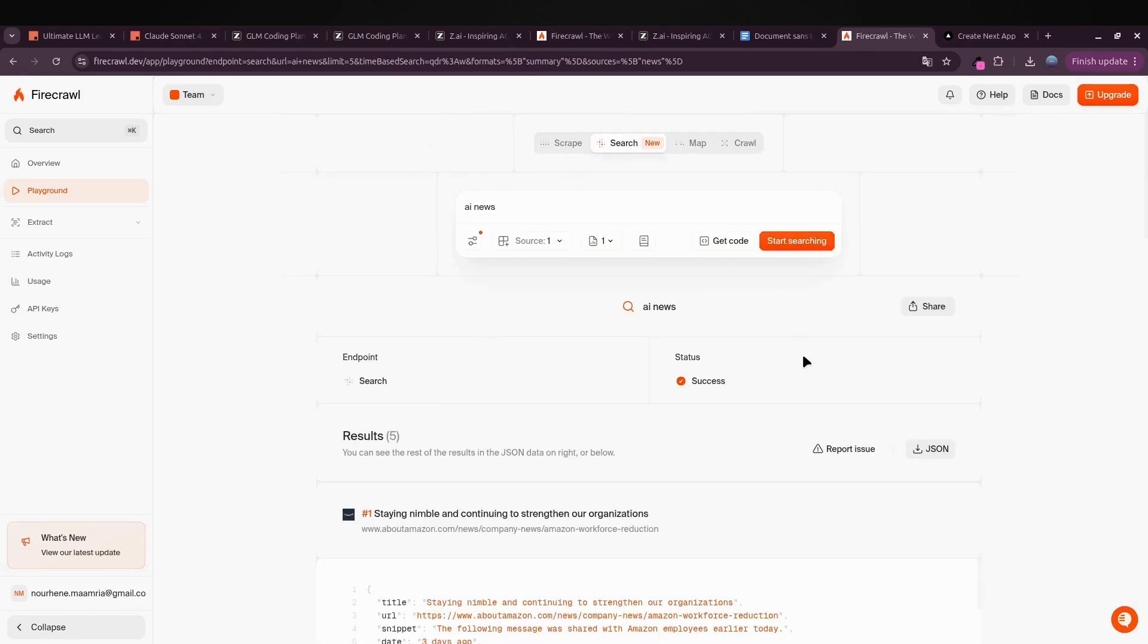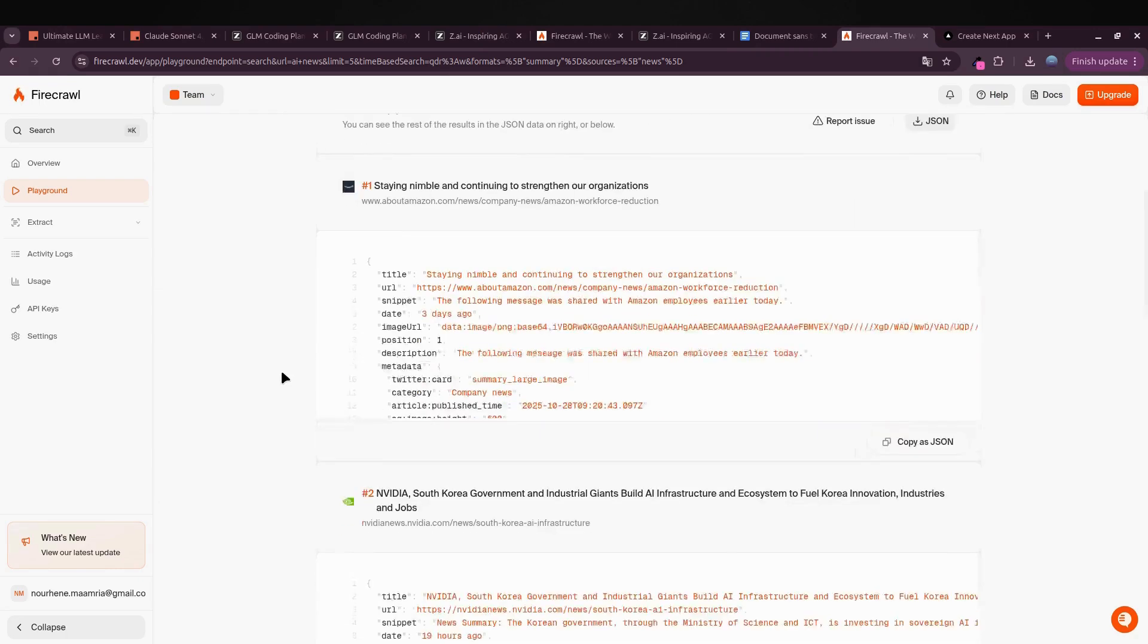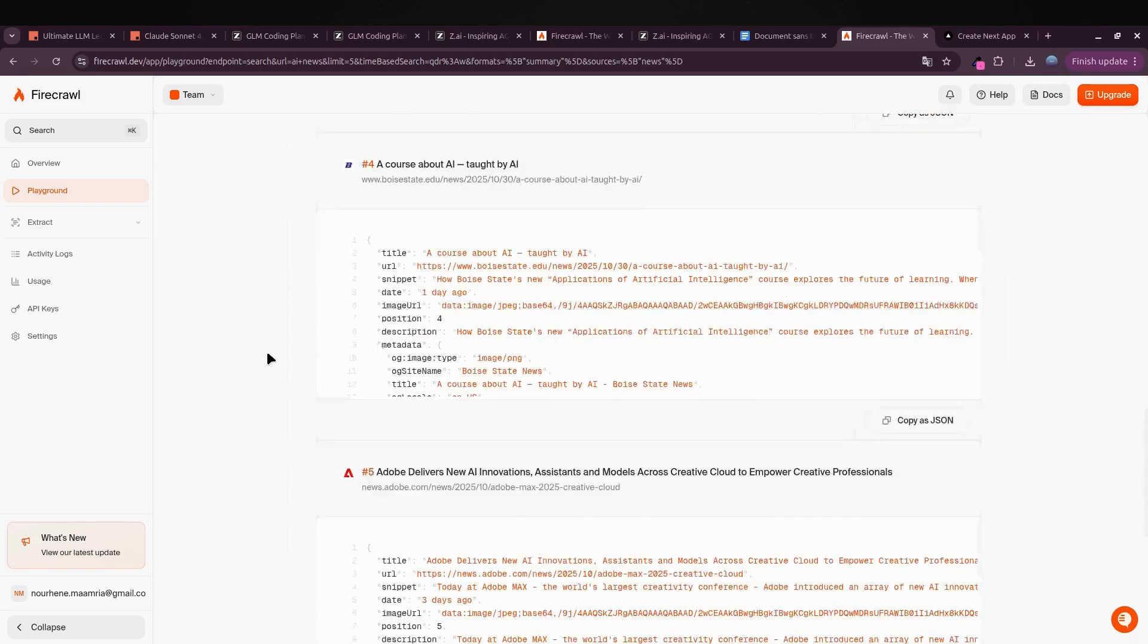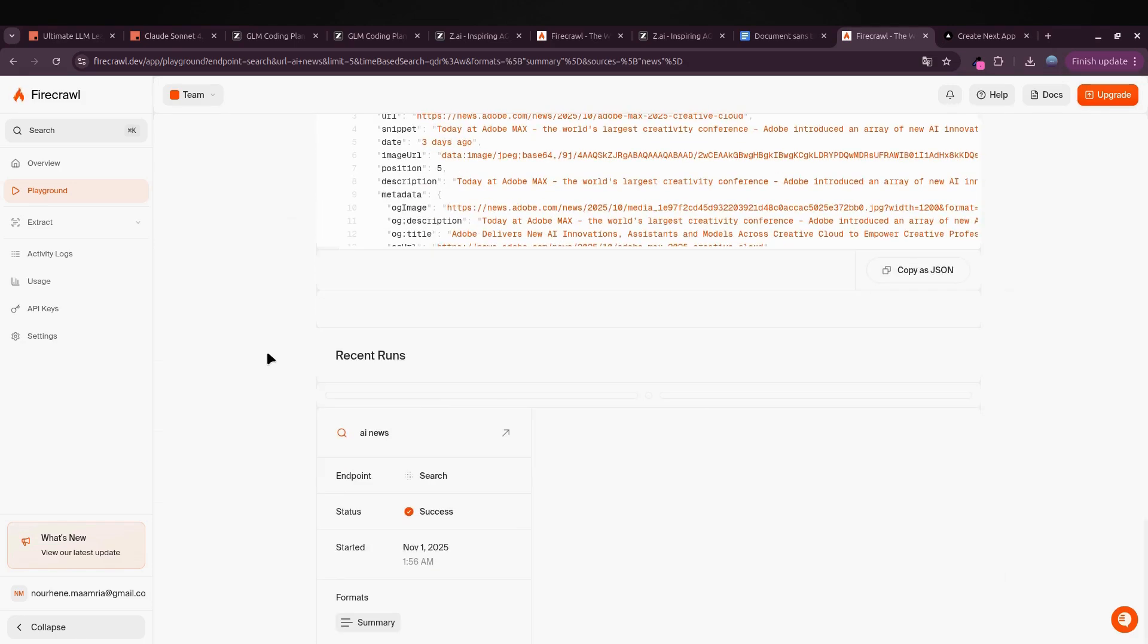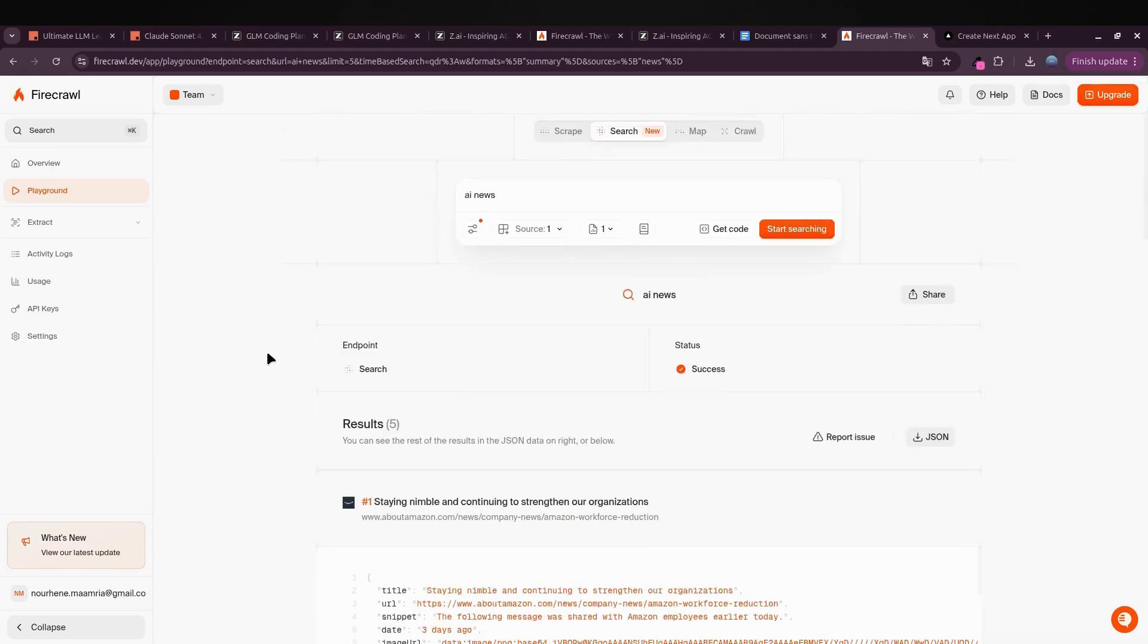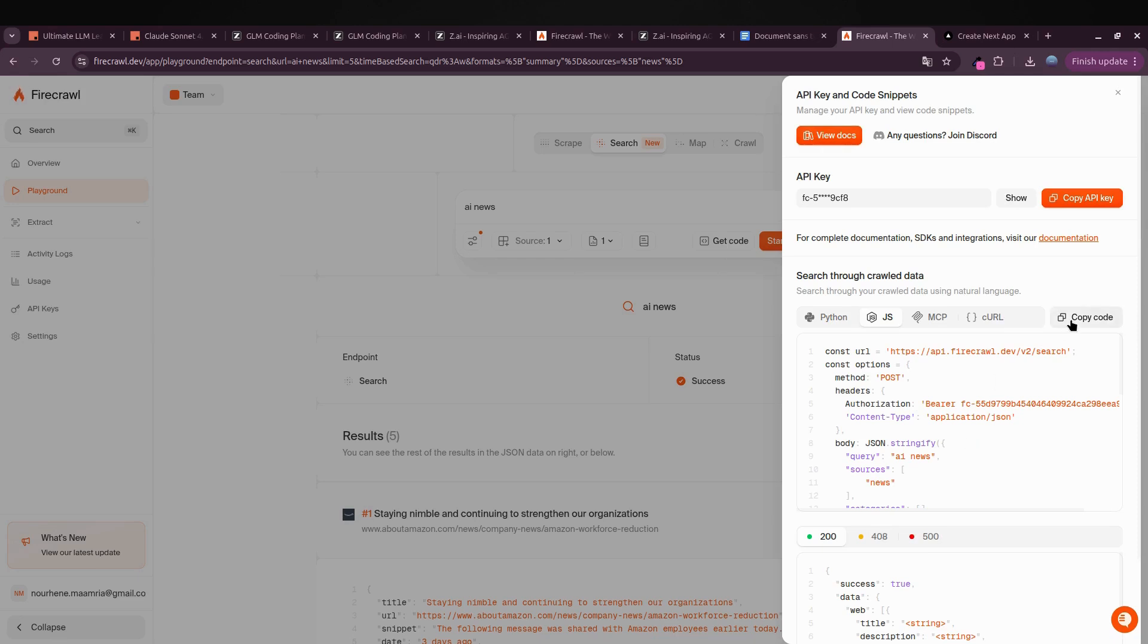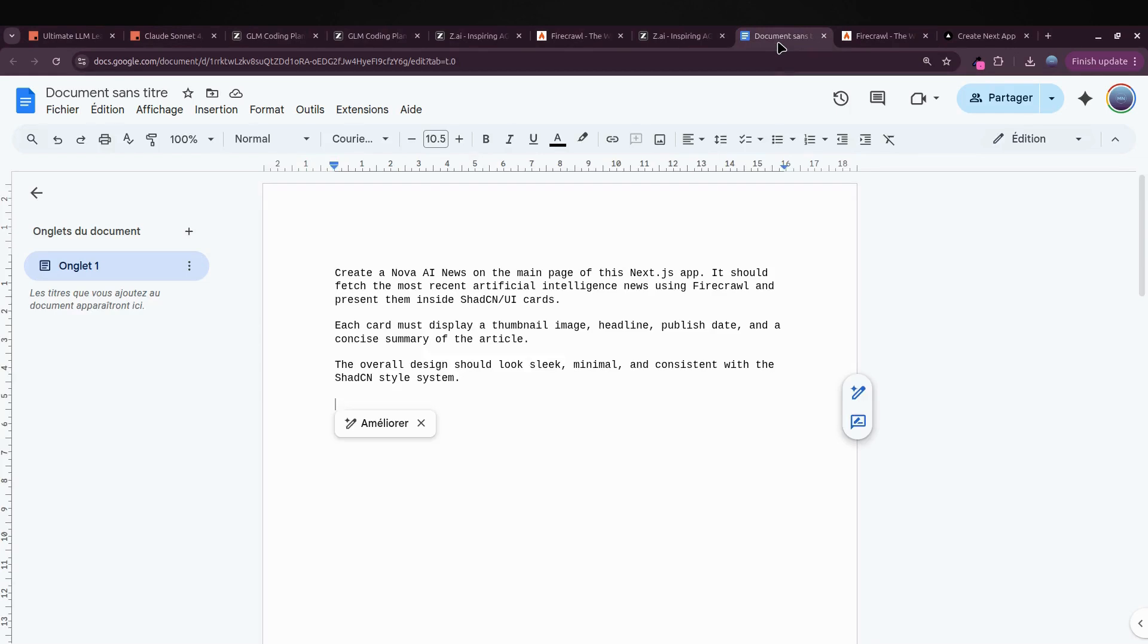Boom, you'll instantly see a clean list of AI-related articles popping up from places like NVIDIA AI News, Adobe, and other top sources. Pretty cool, right? You're basically watching your own mini AI news feed come to life, powered by Firecrawl. Now for the fun part: click Get Code, choose JavaScript, copy that snippet, and drop it into your notes. From here we'll use that snippet to craft our prompts.